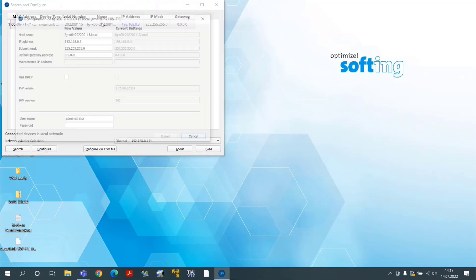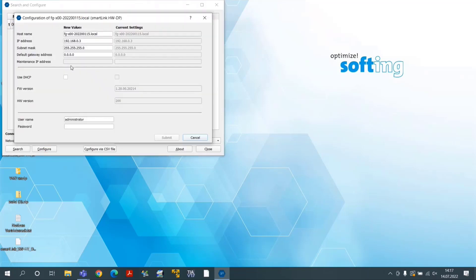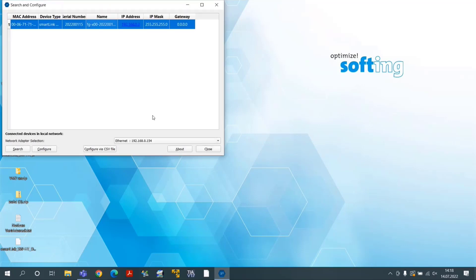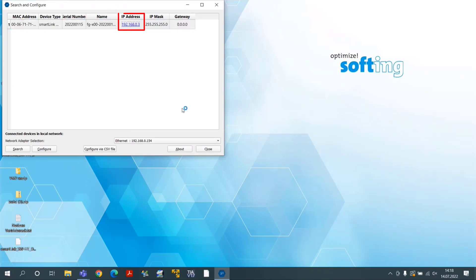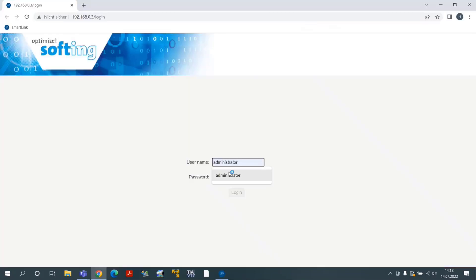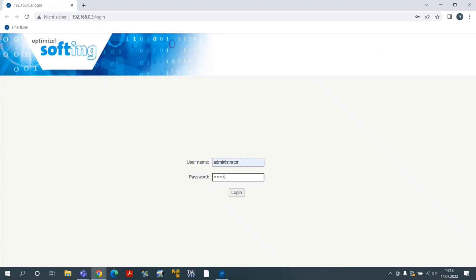Configure the new IP settings according to the network if mandatory. Click on the IP address to open the web browser. Enter the username password and click on the button Login to access the web interface.